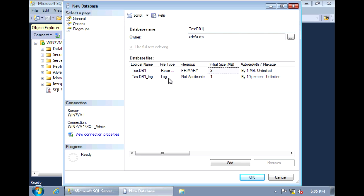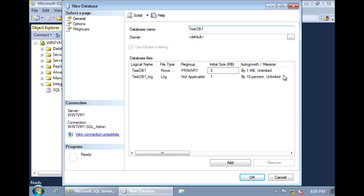And we have a couple settings here that we can change. The initial size of the database, the auto-grow, how we want the database to grow whenever it needs space. These settings, by default, come from the model database.